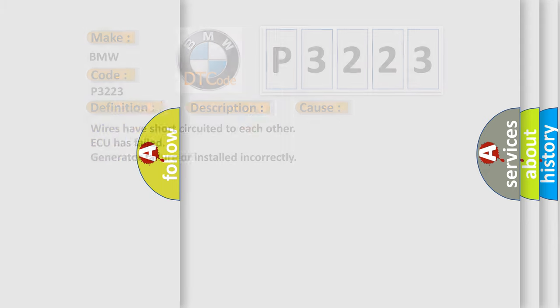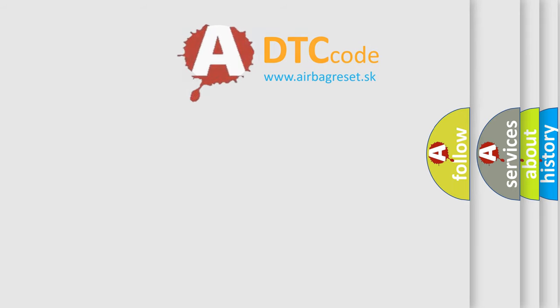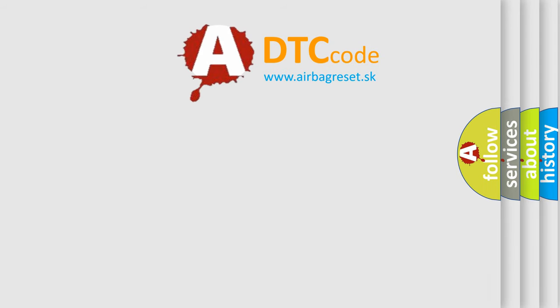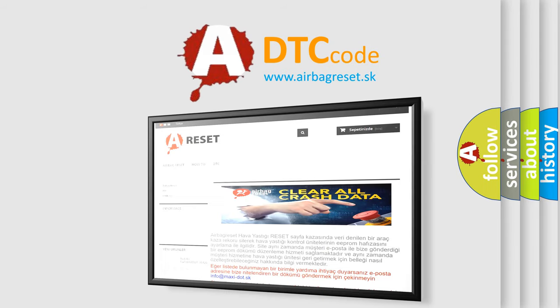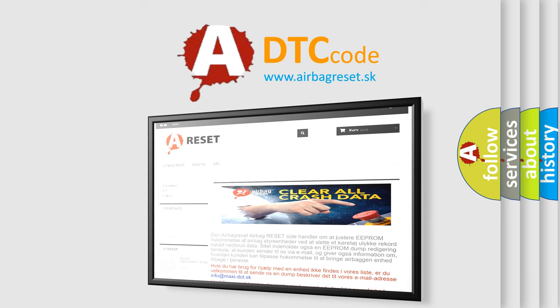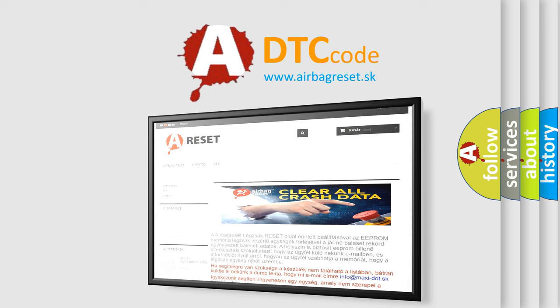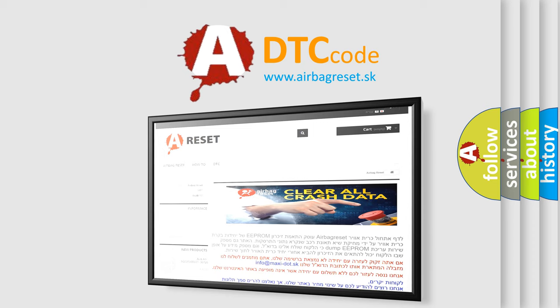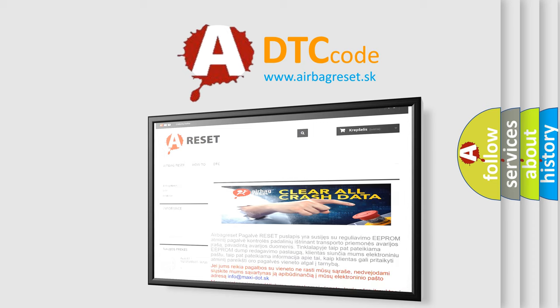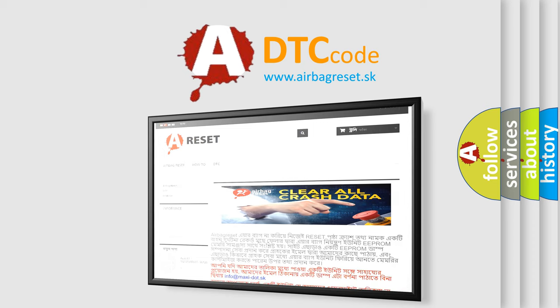The Airbag Reset website aims to provide information in 52 languages. Thank you for your attention and stay tuned for the next video.